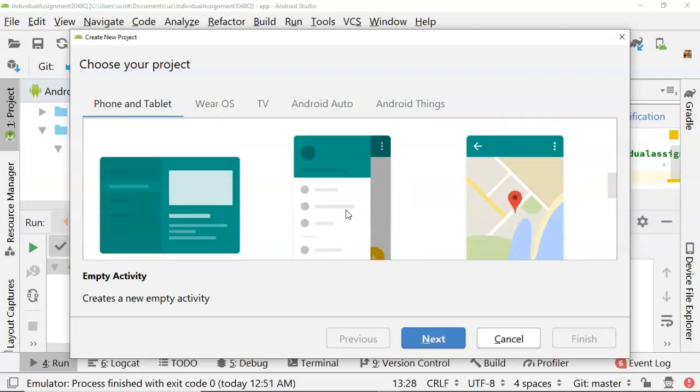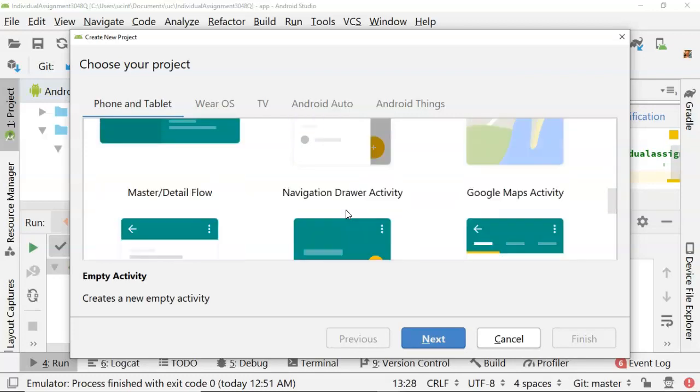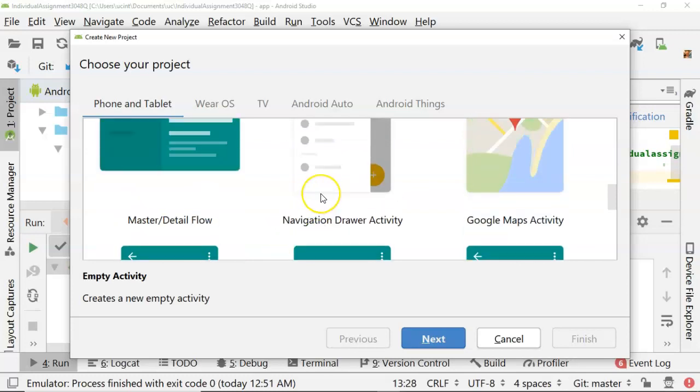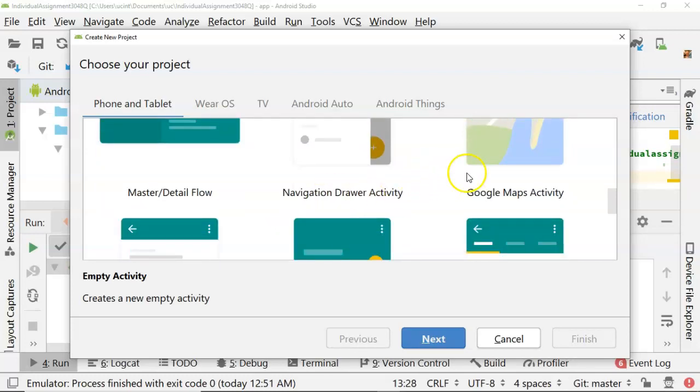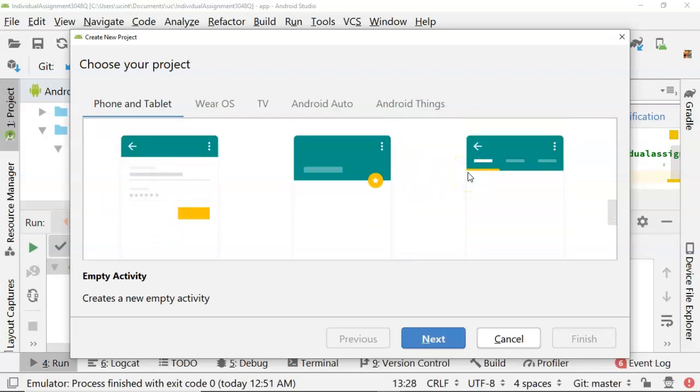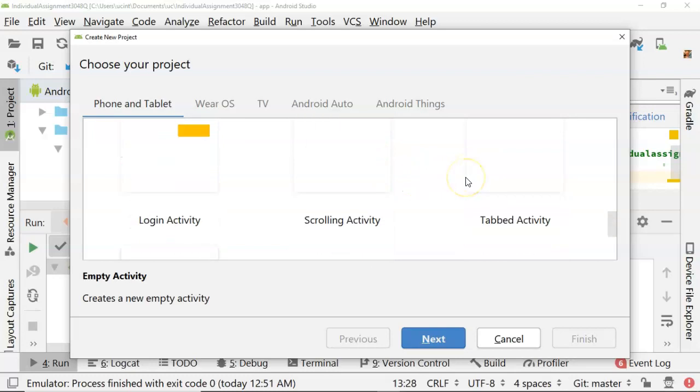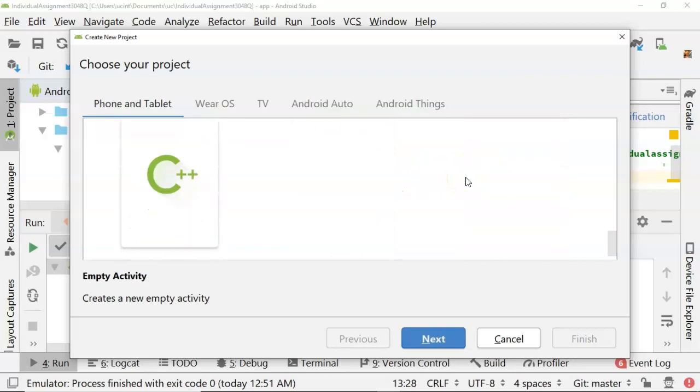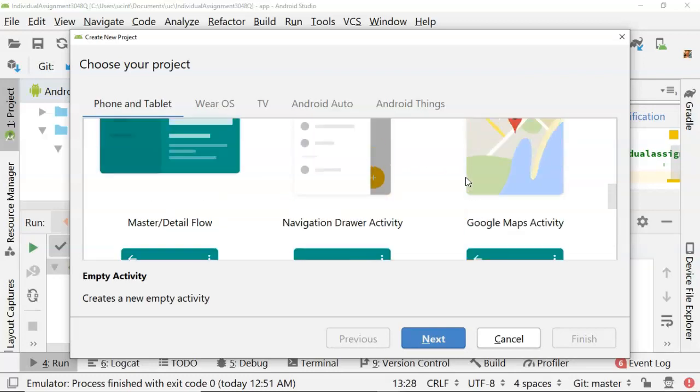Full screen activity, master detail flow, nav drawer is pretty popular, a Google Maps activity, login activity, scrolling activity, tabbed activity, and then native C++.